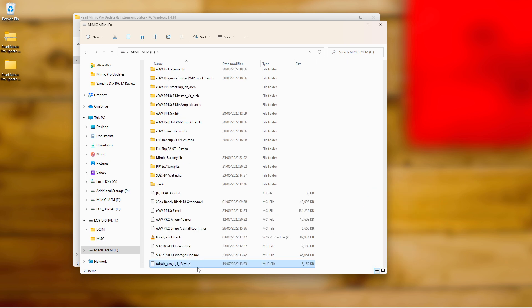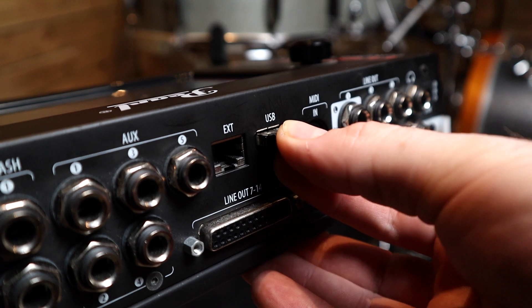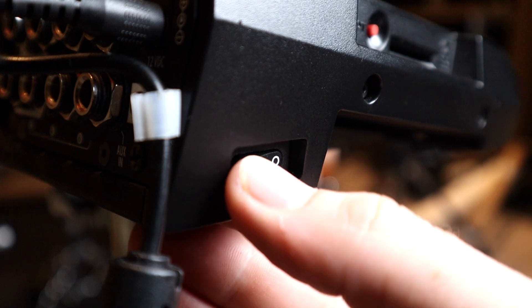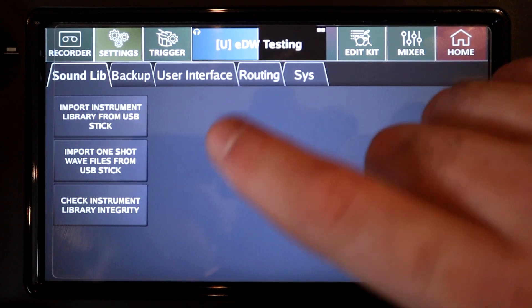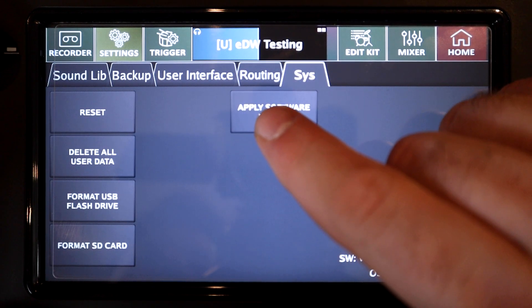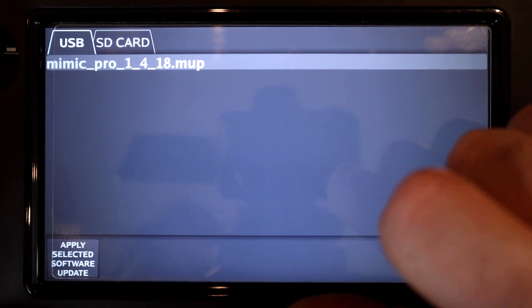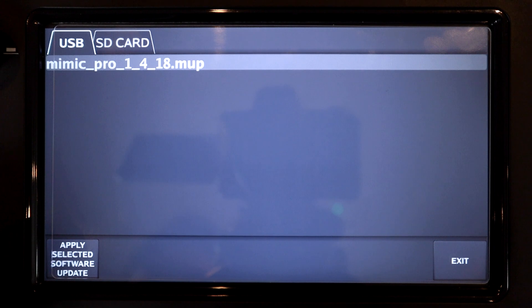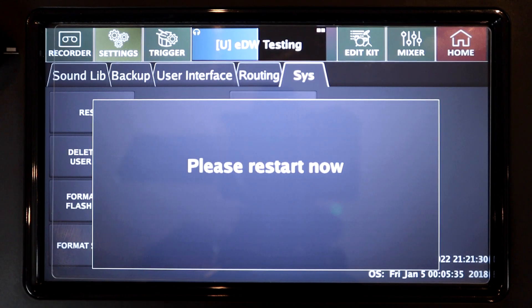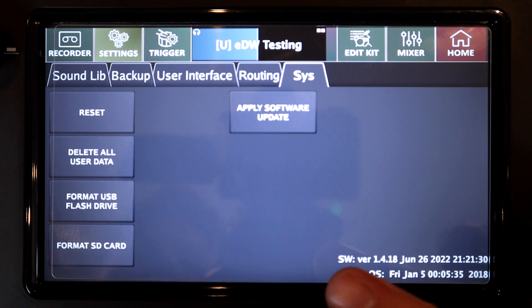Don't place this inside any other folder, and then safely remove the drive from your computer. Insert the USB drive into your Mimic Pro module and turn it on. Once it's booted up, go to Settings, unlock it if necessary, then go to the Sys tab and select Apply Software Update. You will see the .mup file listed in the window — make sure it's highlighted and then press Apply Selected Software Update. You will be prompted to restart your module; do that and the software update is complete. You can check the software version in the bottom right corner of the Sys tab in the settings menu.